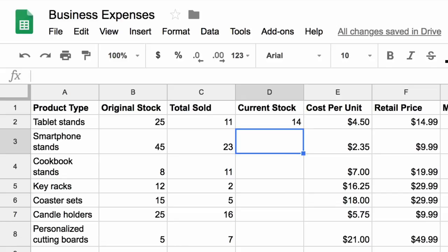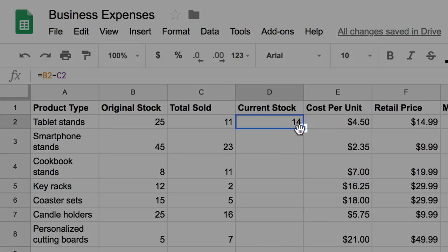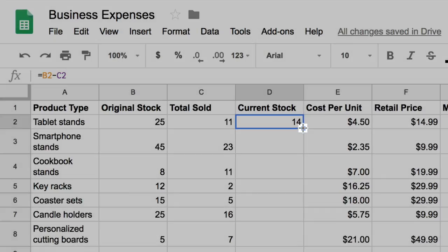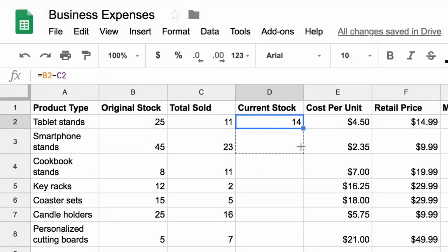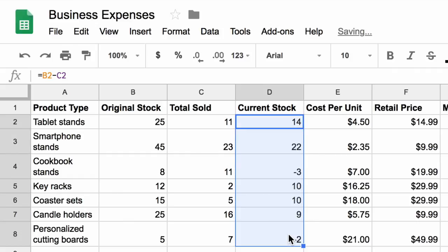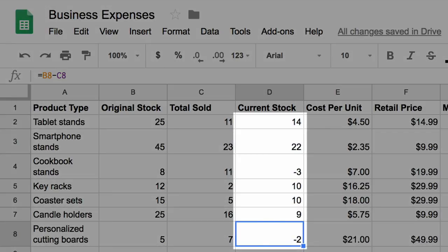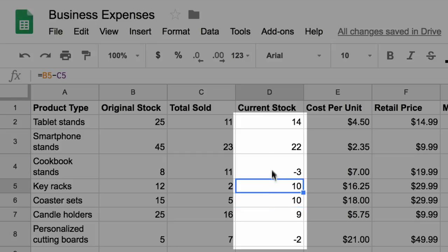To copy the formula to the entire Current Stock column, click on the cell containing the formula. Then grab the handle in the lower right-hand corner, hold it, and drag it down until you reach the bottom of your list. When you release the handle, the cell references update to indicate the correct totals based on the formula.